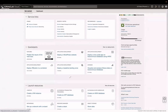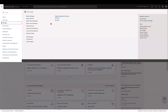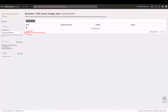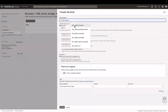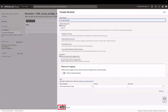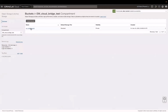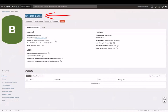First, let's create a bucket to store the data coming from Enterprise Manager. In Oracle Cloud, go to the navigation menu, click Storage, and then click Buckets. Select the compartment and then click Create Bucket. Enter a name and then click Create. Click the bucket name to view the details. When I create the Cloud Bridge in the Enterprise Manager console, I will need to enter the bucket name and the object storage URL.